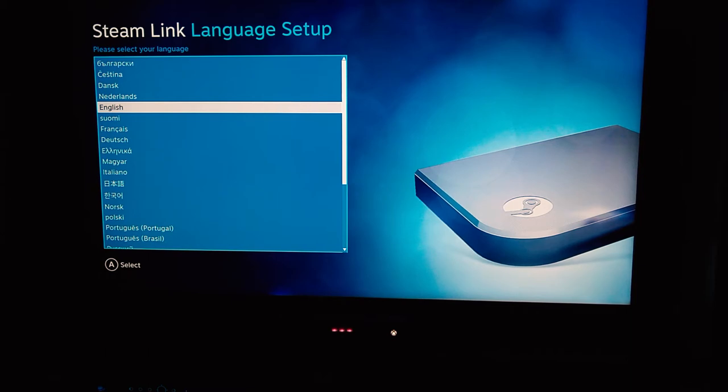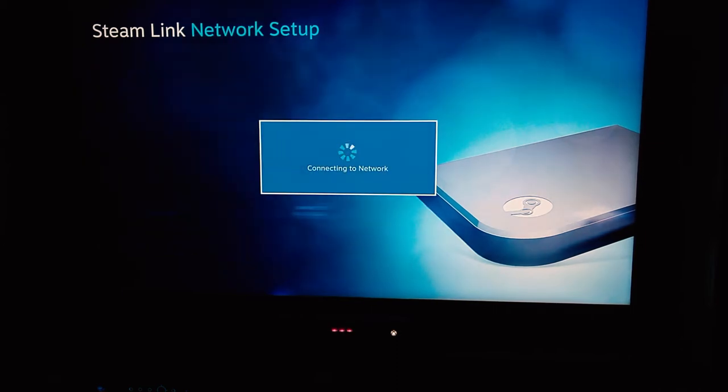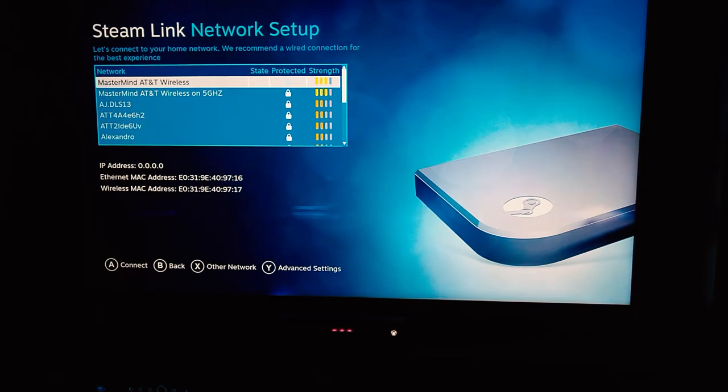Alright, so the first thing you'll see here is we're gonna go through the basic configurations of the software. We want to set up the language here, we have it to English obviously. Alright, so connecting to network.